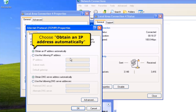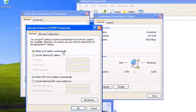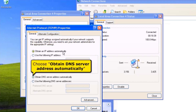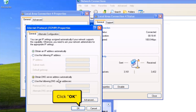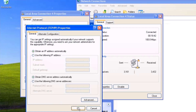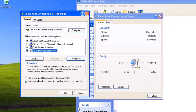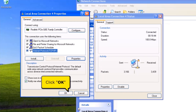Choose Obtain an IP Address Automatically. And choose Obtain DNS Server Address Automatically. Click OK button. Click OK button.